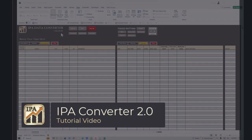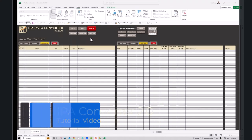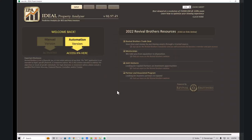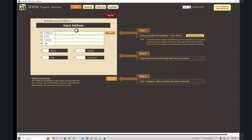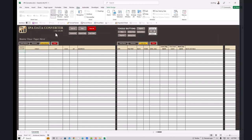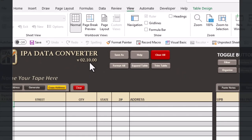In this video we'll be talking about the IPA 2.0 converter tool. Before we begin, I want to bring you into IPA itself to show you how to download it. Go to the input button in IPA and click on 'Download IPA Converter.' This will download the latest version. To figure out what version you're on, go to the converter tool and compare it to the version shown there.